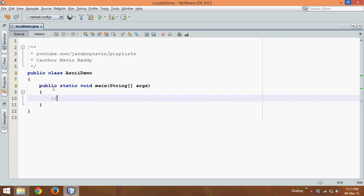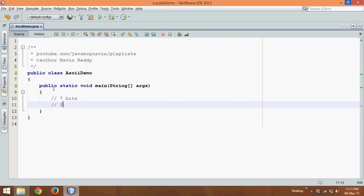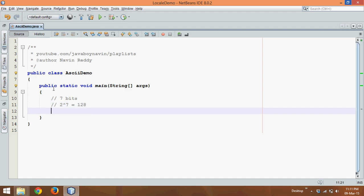So basically ASCII is of 7 bits, which means the range of ASCII will be 2 raise to 7, which comes out to be 128. That means the range of ASCII is from 0 to 127.